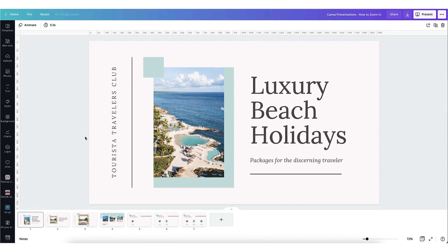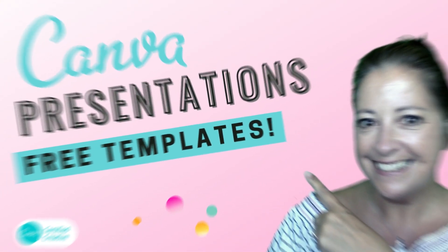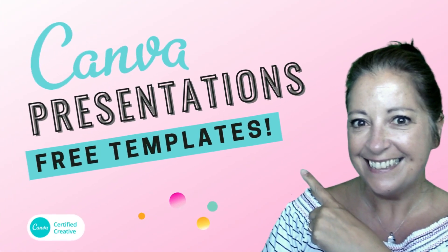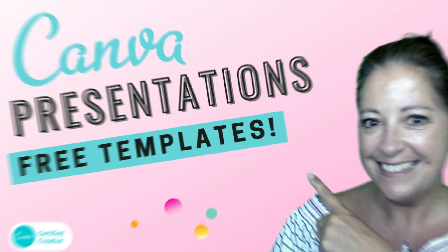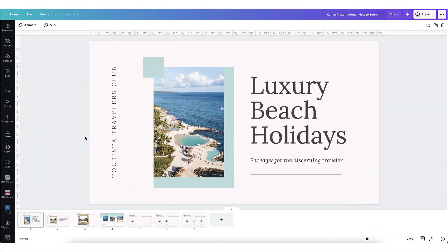As you can see I've already loaded up a beautiful presentation onto my Canva desktop. If you don't know how to search for a suitable presentation template in Canva why not watch this particular tutorial here. It'll tell you everything you need to know about using Canva presentation templates. I'll leave a link in the end screen and in the description box below.